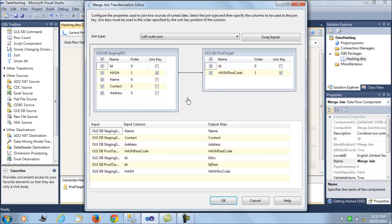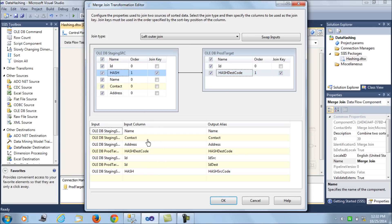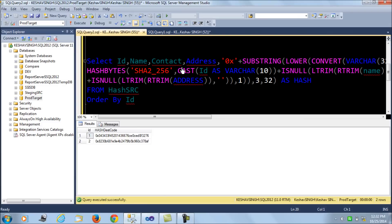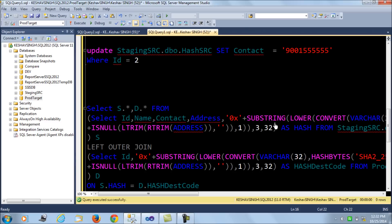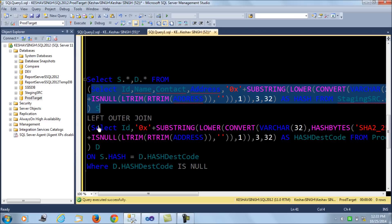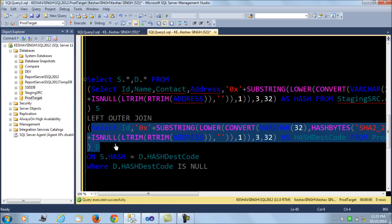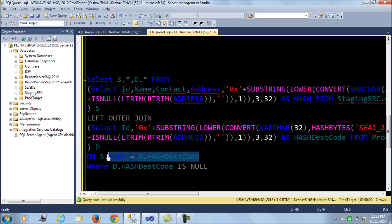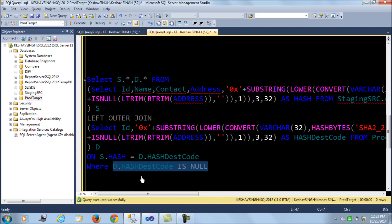Next we use a merge join with a left outer join to identify inserted and updated records. We join on the hash code, so the join key is the hash codes generated from both sources. In query form: we take the source query and the production query and join them on the hash code, then apply a conditional split checking for null on the destination hash code.